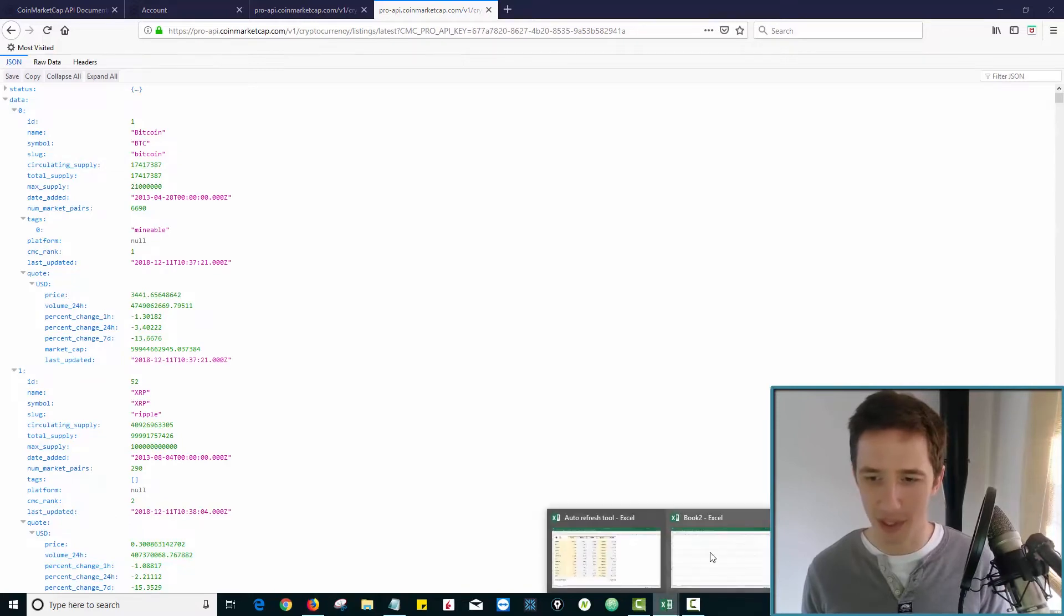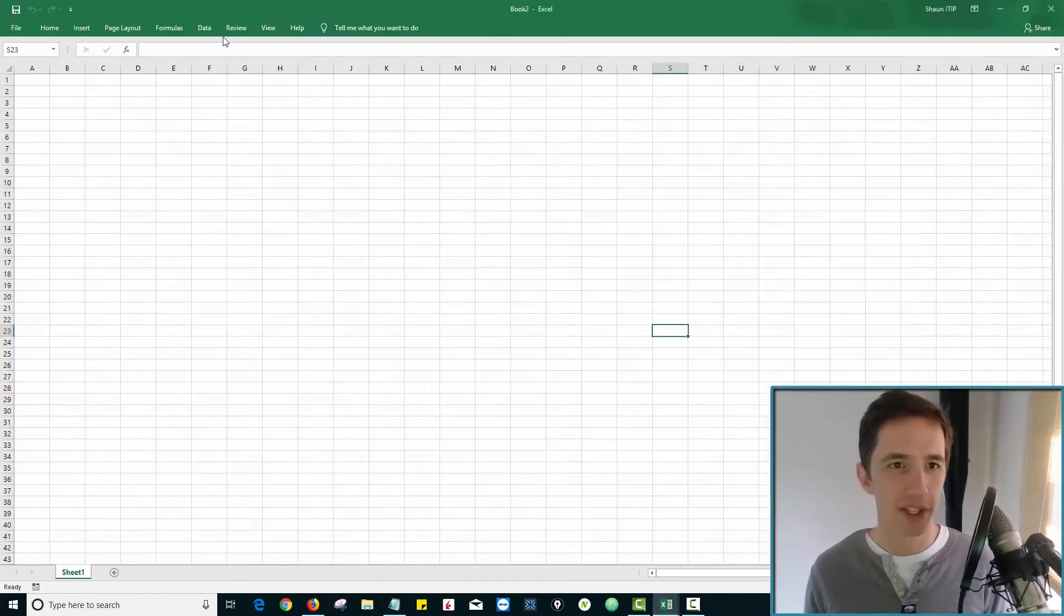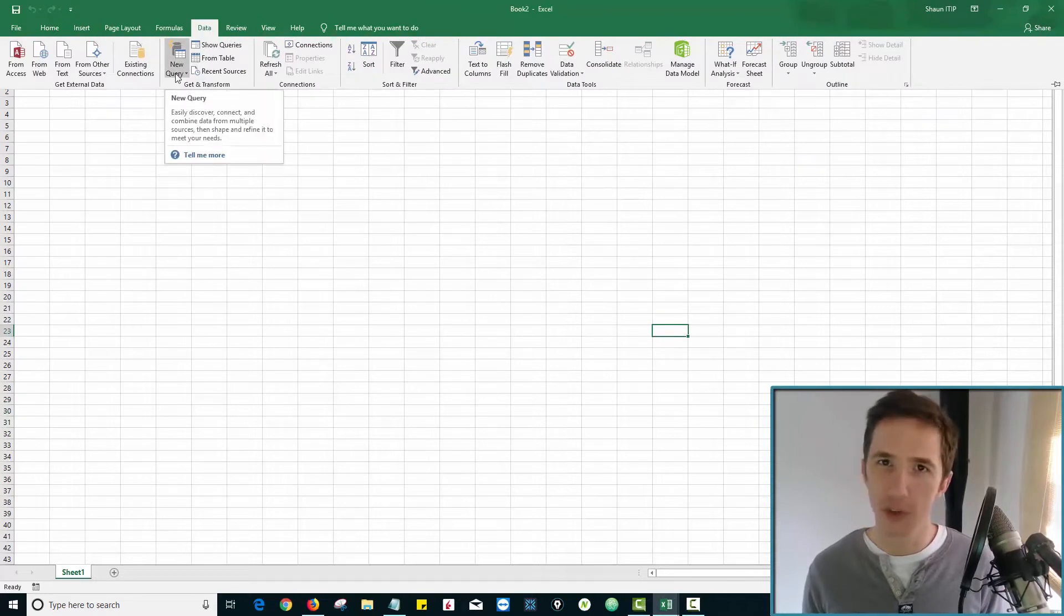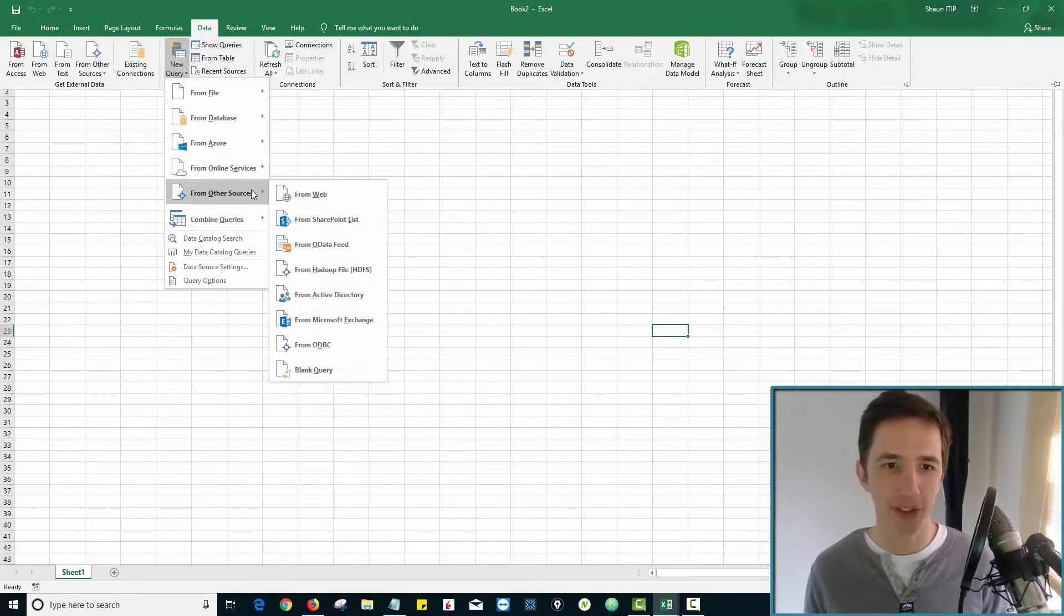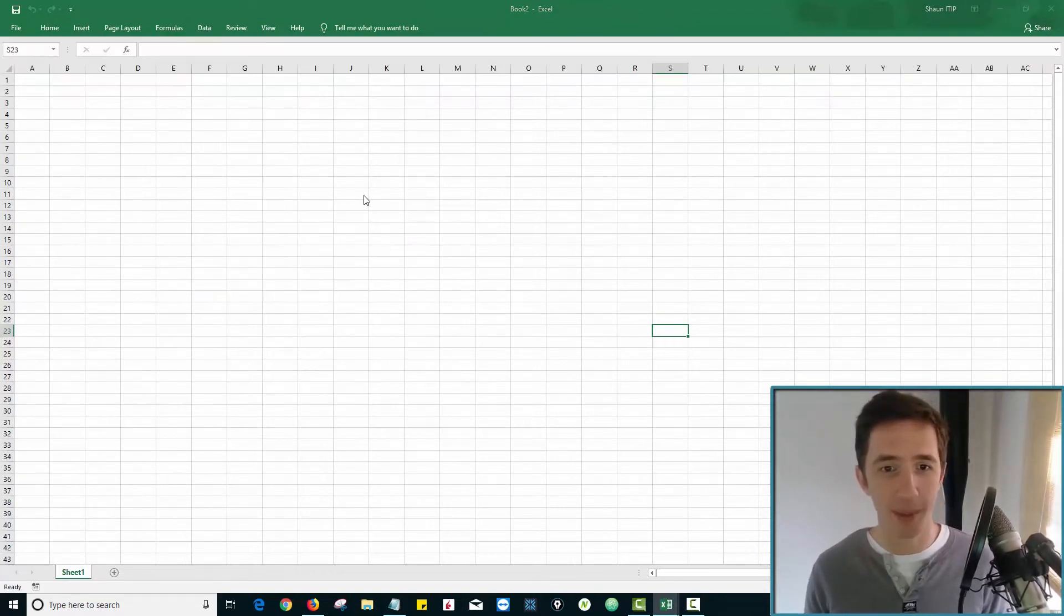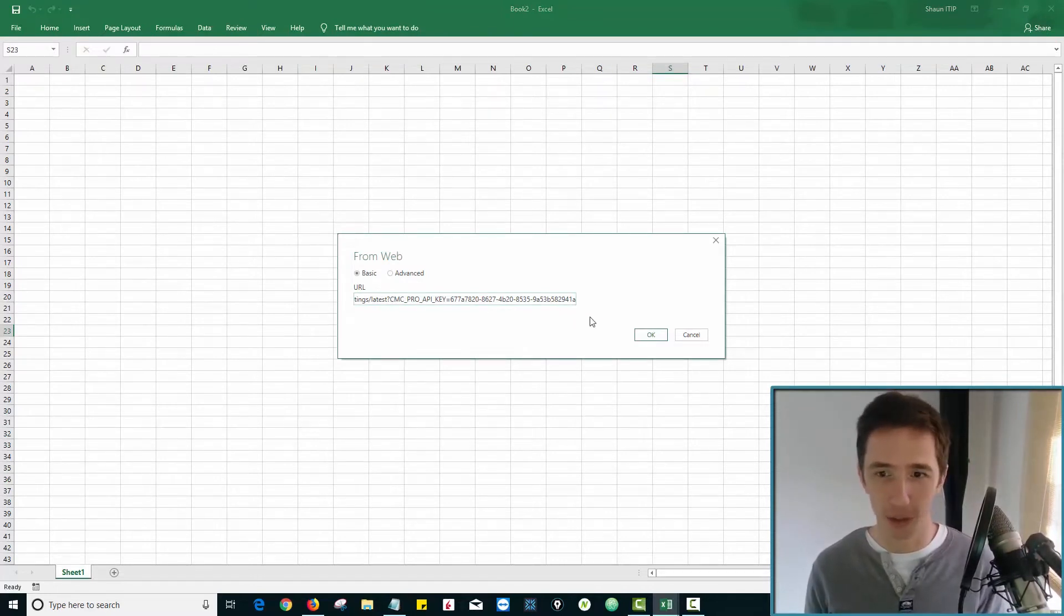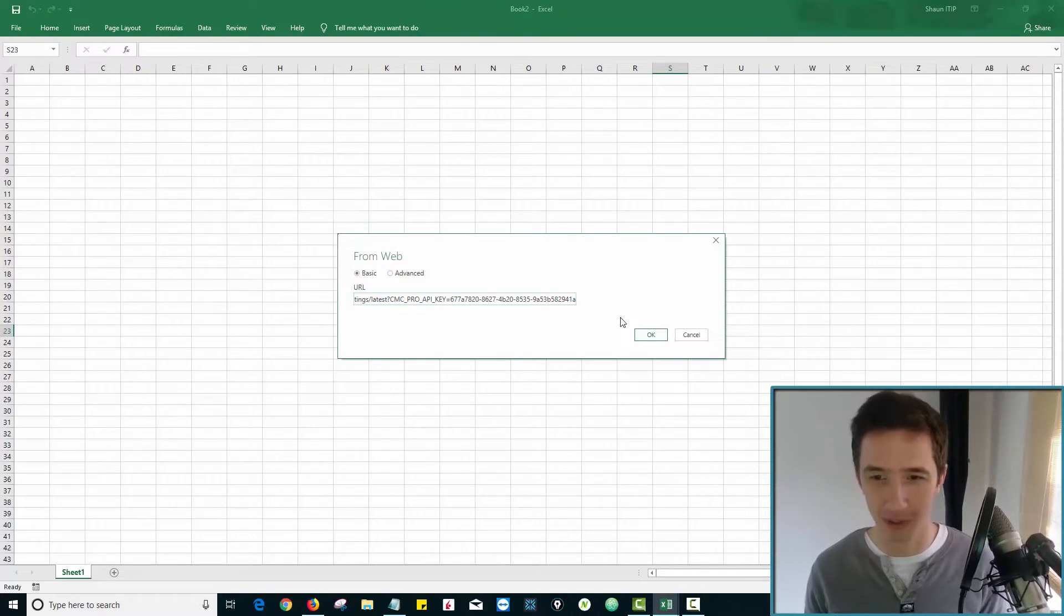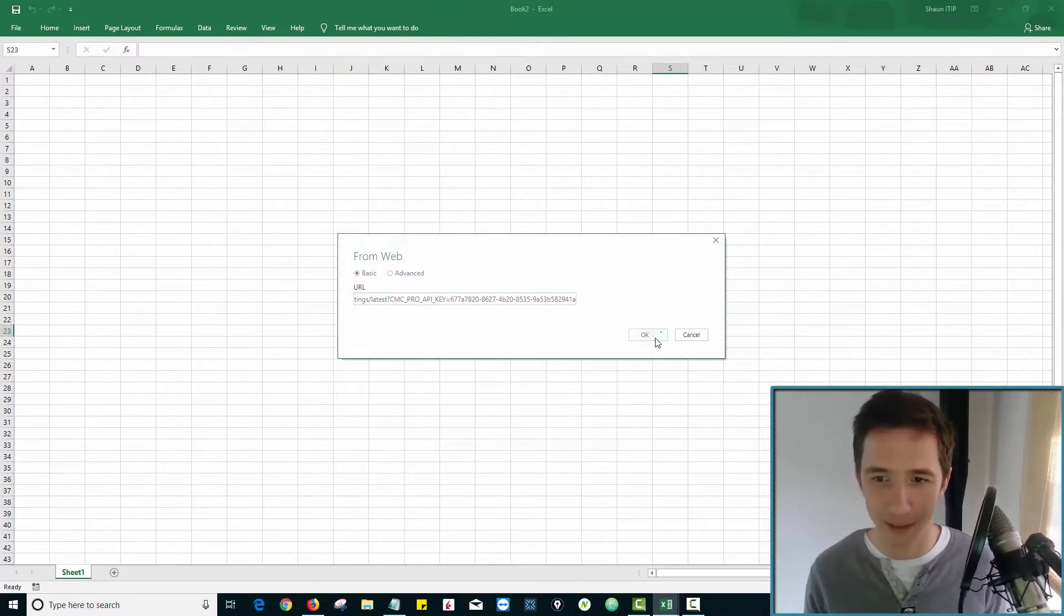So going back to Excel over here and copying our link, what we're going to do is go to data. And then you go to new query, click on new query, you go from other sources from the web. So data, new query from other sources from web. And you paste in the URL, like we did in Google, but you paste it in over here. And again, this link is in the description of the video. So you can just copy what I've already created for you and hit okay.